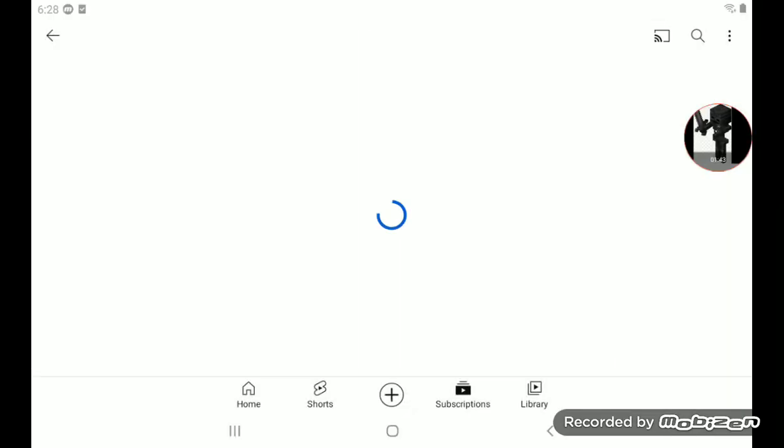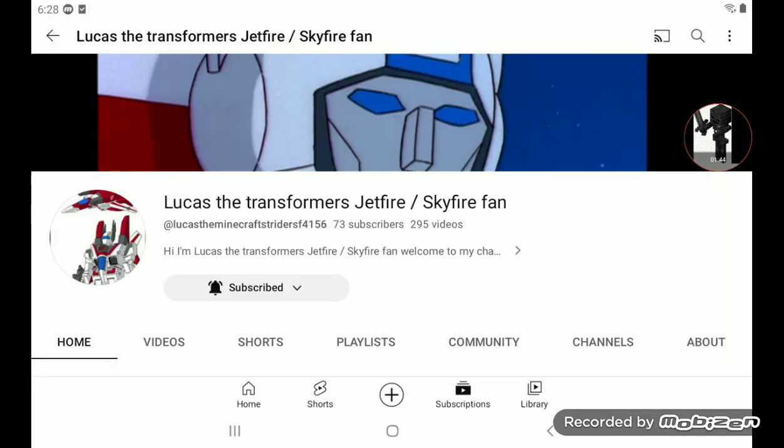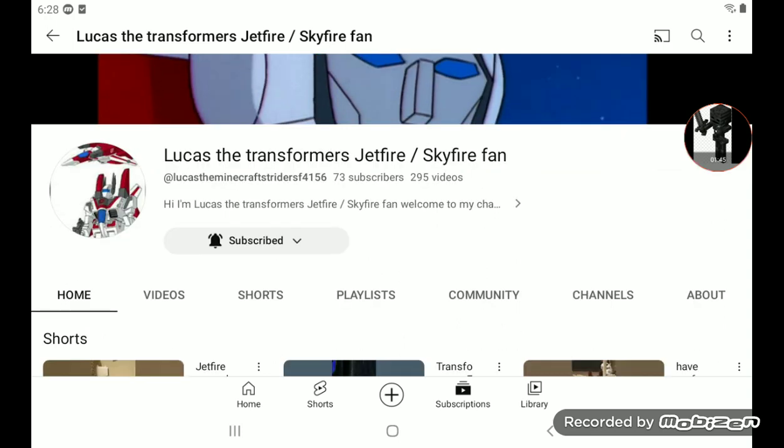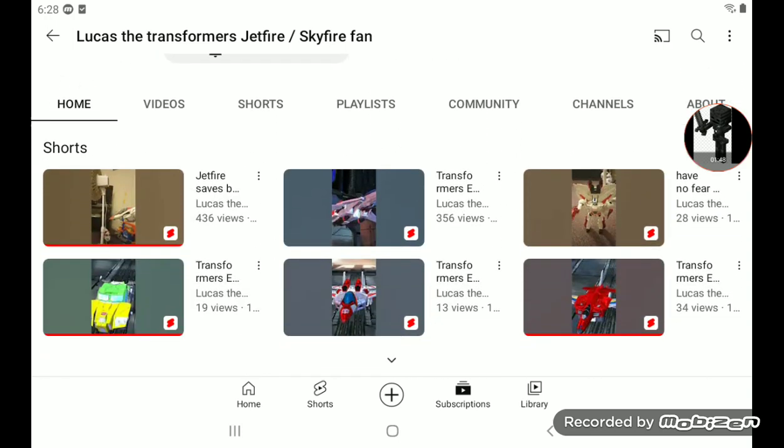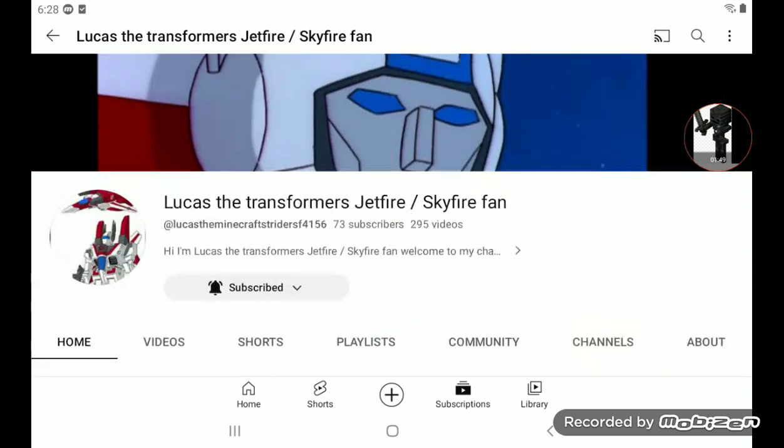Yeah, here it is, right here. And also, thanks for 73 subscribers on my second channel.